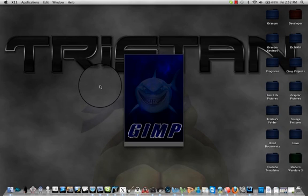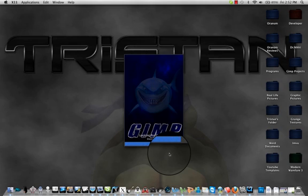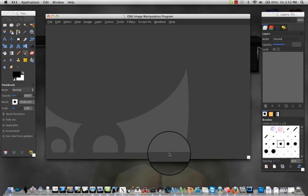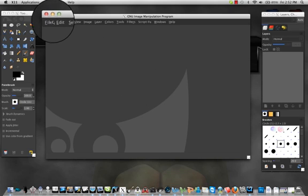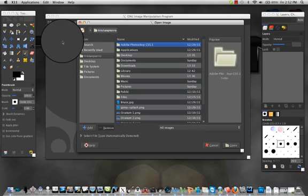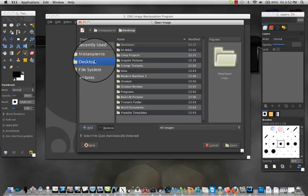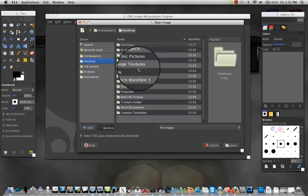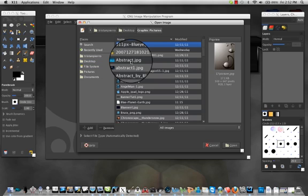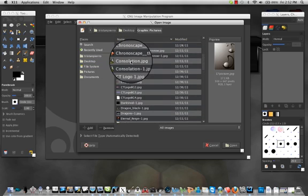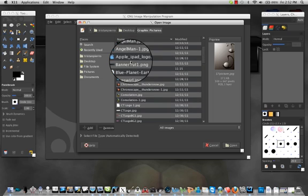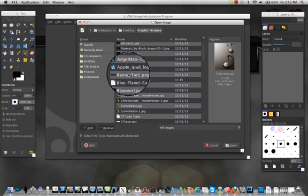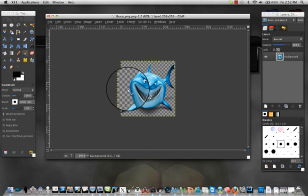You want to open up GIMP and find the image that you would like to use. I suggest a PNG image. You can use any image and change the background, but I already have a previous PNG image so I'm going to be using that. We'll use good old Bruce for now - you guys might know him from Nemo.